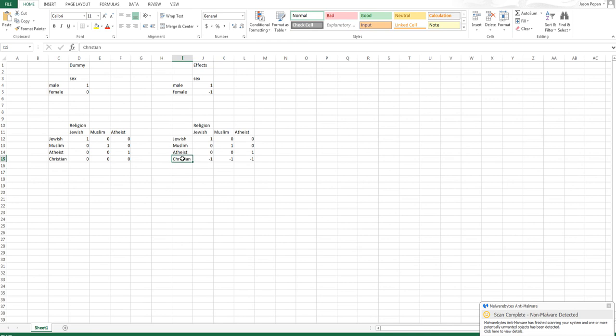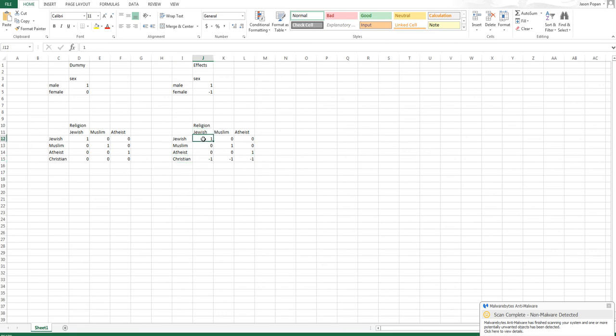We'll have what I'll call the base group which we'll code instead of all zeros we'll code as negative one, and we're still going to have j minus one, so j being the number of categories. Since there's four religions in this example, we're going to have three effects codes to represent them.